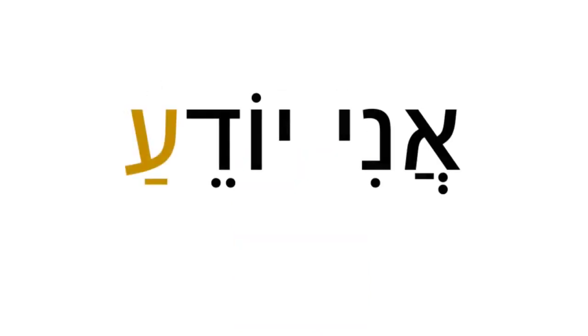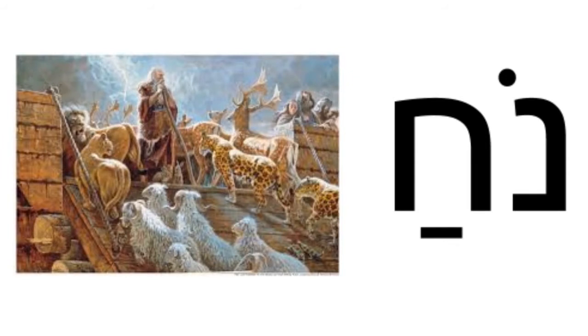Ain is one of the few letters that will show a patach vowel at the end of a word. Another such letter is Chet, where first the A vowel is pronounced, and only then the Ch sound. Try reading this name. Noach. It's the original Hebrew for Noah.